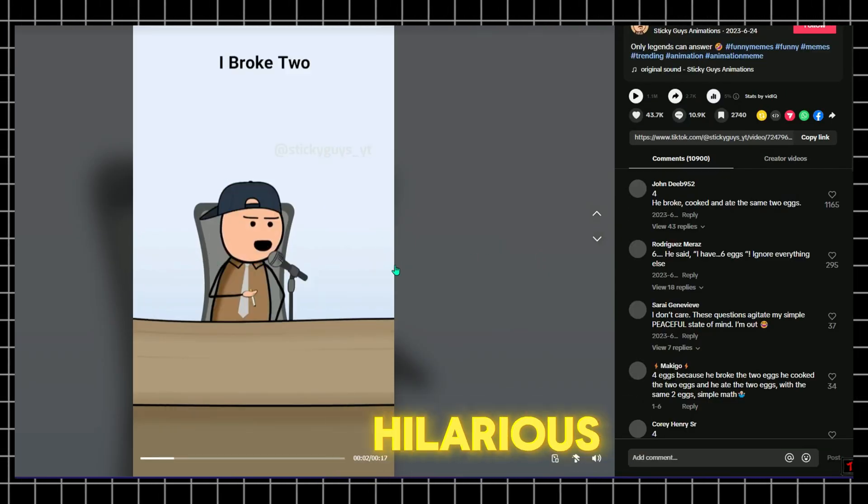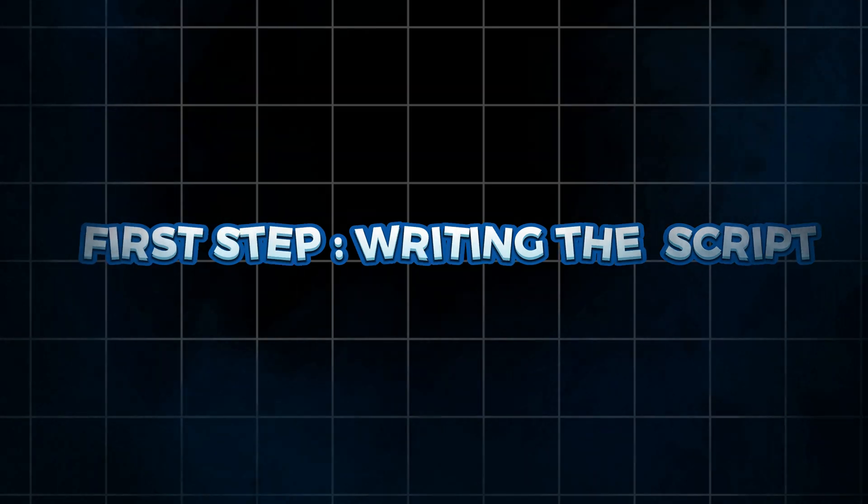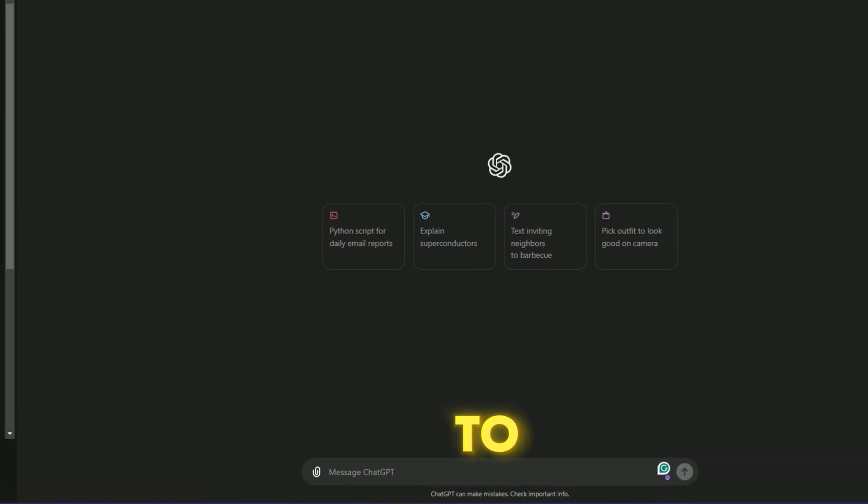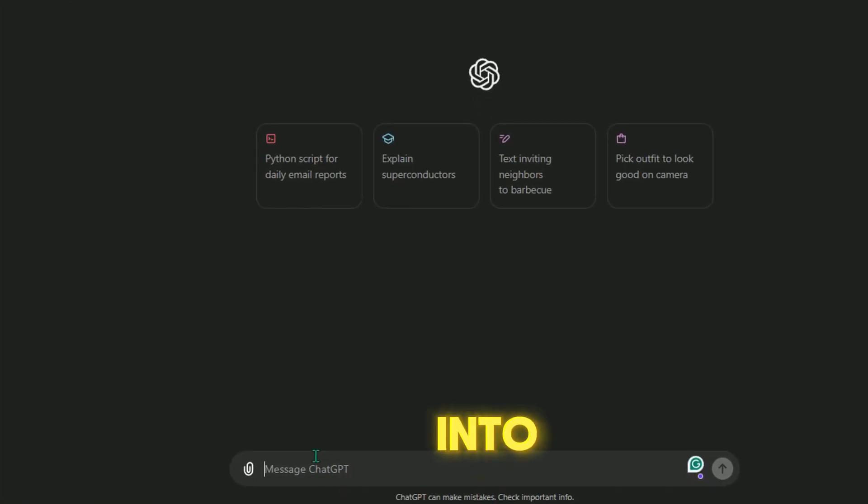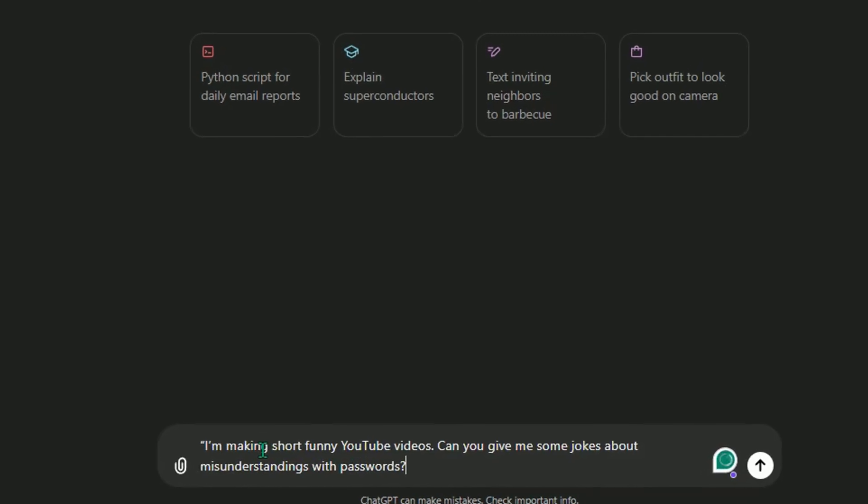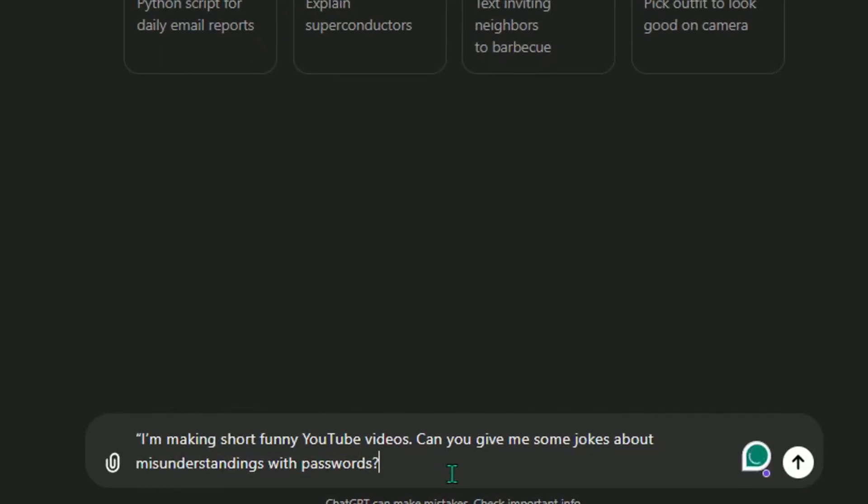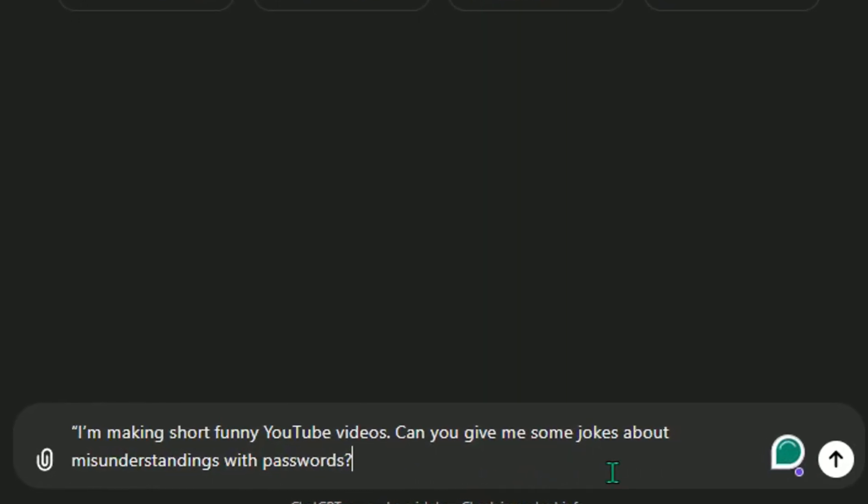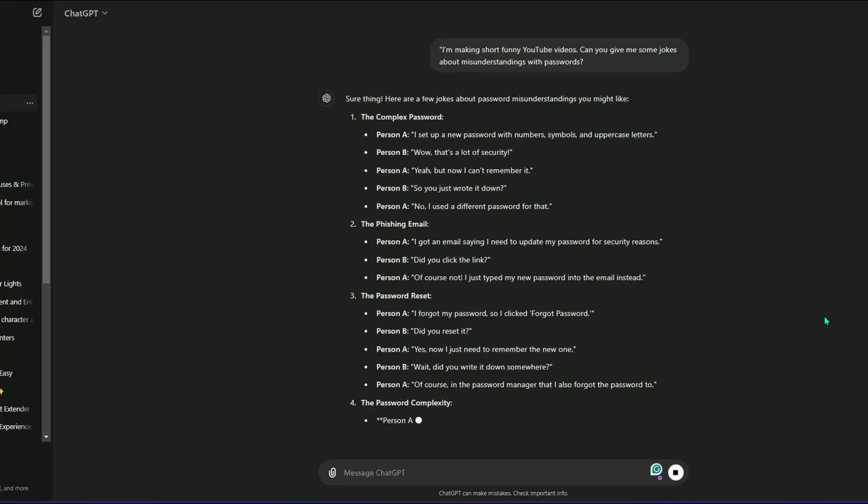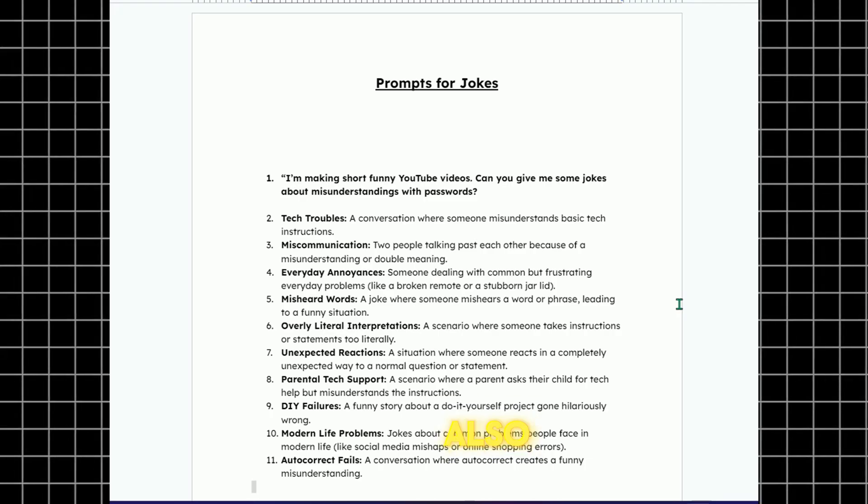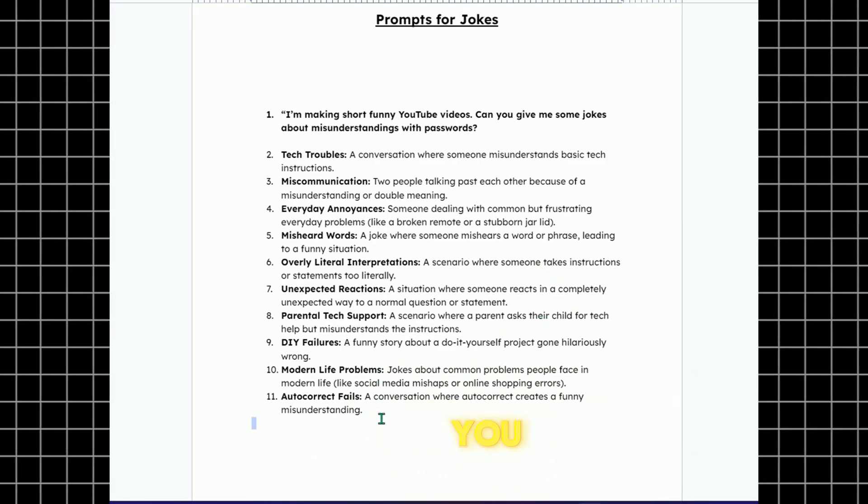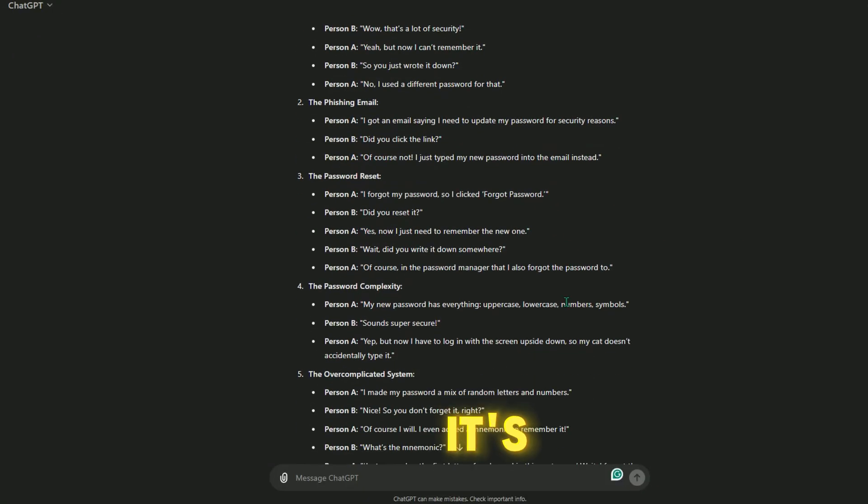First step: writing the script. We'll use ChatGPT to help us with this. After logging into your ChatGPT account, type this prompt: 'I'm making short funny YouTube videos. Can you give me some jokes about misunderstandings with passwords?' I've also added some prompts in a doc file that you can use. With our script ready, it's time for the voiceover.